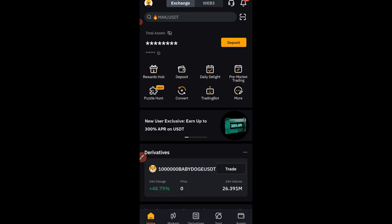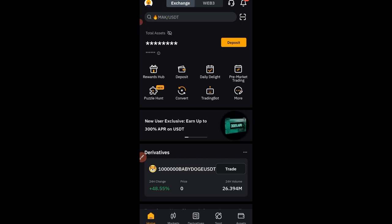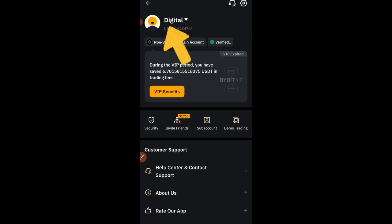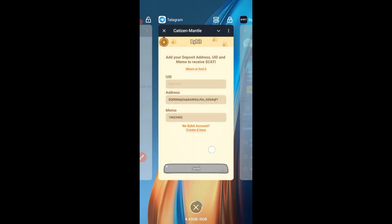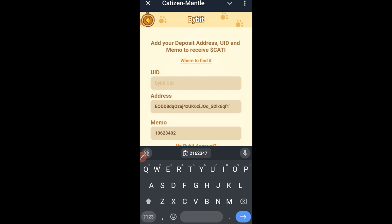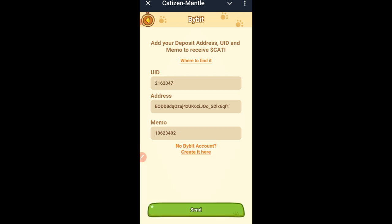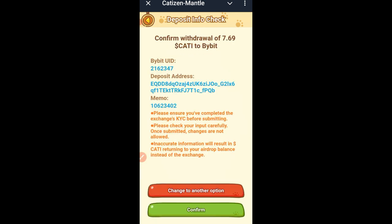Next, get your Bybit UID. Go back to the Bybit homepage and at the top left you'll find your profile icon — click on it. Beneath your email or username you'll see your UID. Click on the UID number and it will be copied automatically. Once copied, go back to Cartesian, paste it in, confirm everything, and proceed.